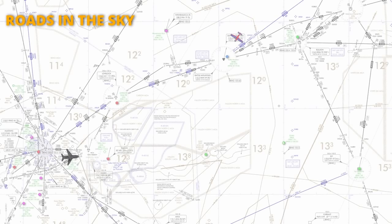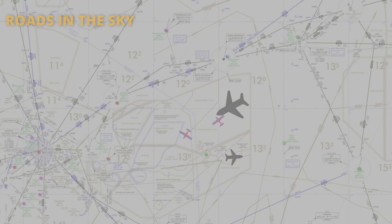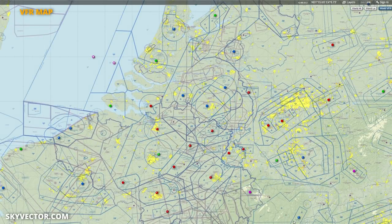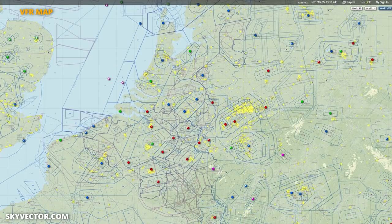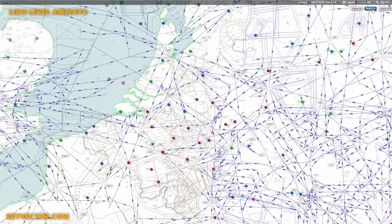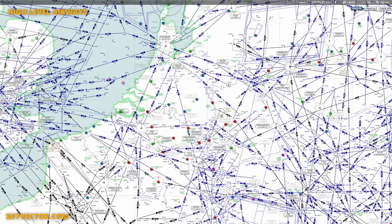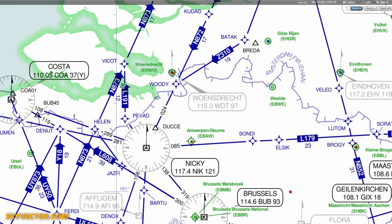If we take a look at SkyVector.com, we'll see there are different maps for different types of flights. VFR planning is not restricted by predefined routes, as we effectively fly place to place using visual references. Turning now to the IFR maps, there are two: the world low level routes and the world high level routes. As a general guide, low altitude airways are used at 19,500 feet and below, and anything above that uses high altitude airways.